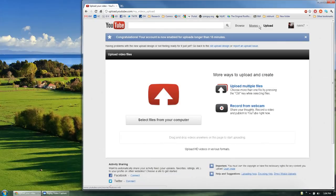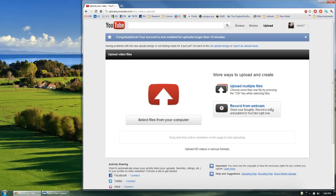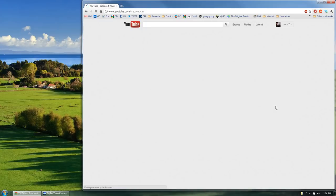And that's going to bring you to this screen. There are a few different options on here, but what you're looking for is the record from webcam option. Go ahead and click on this.